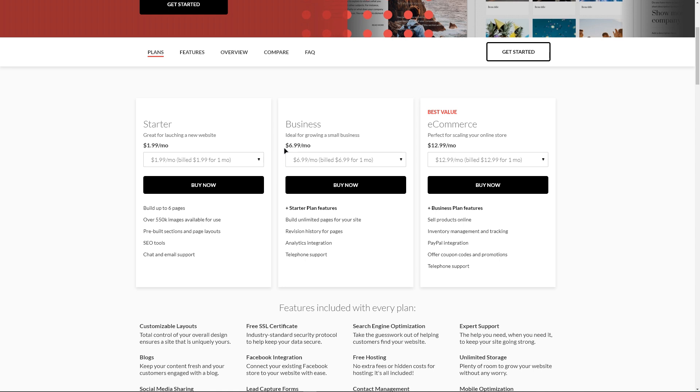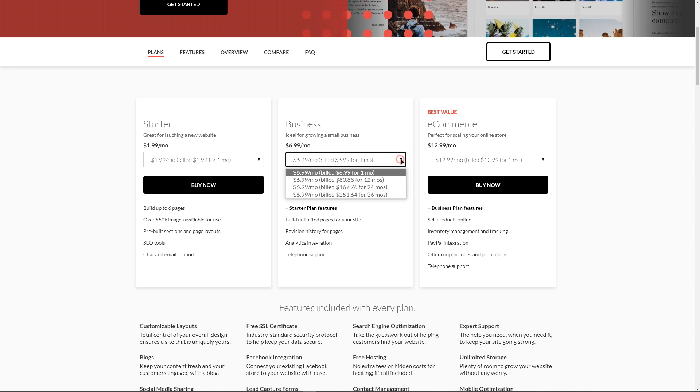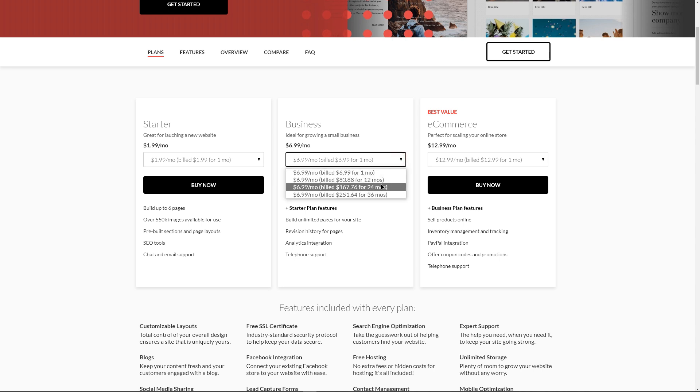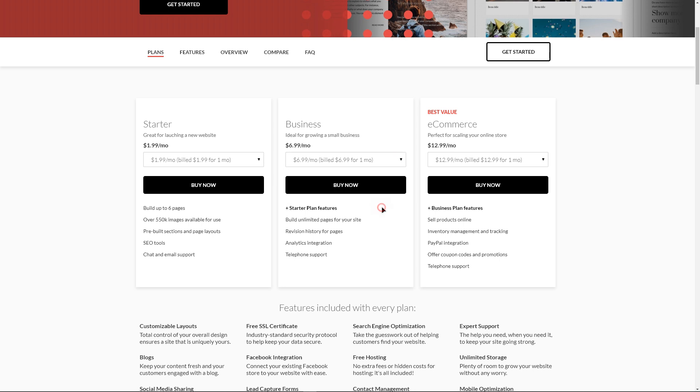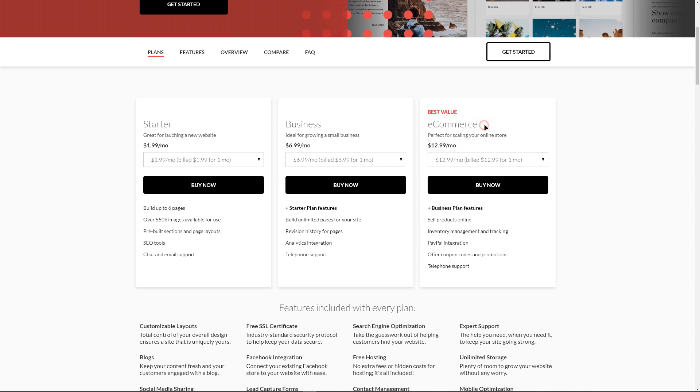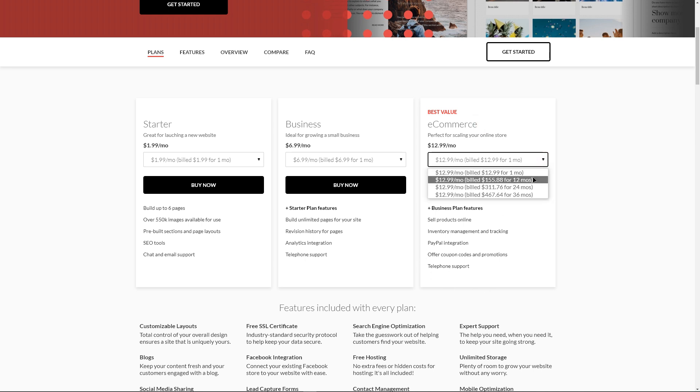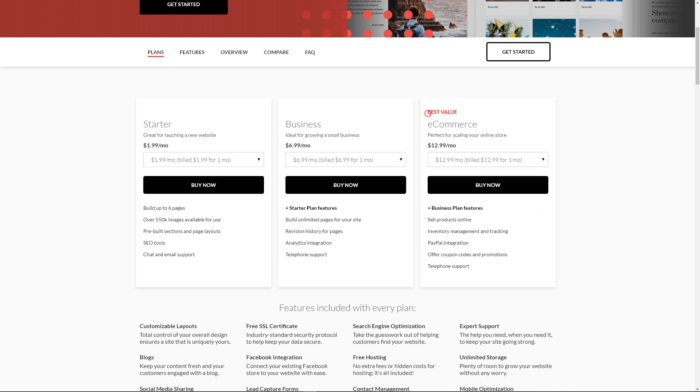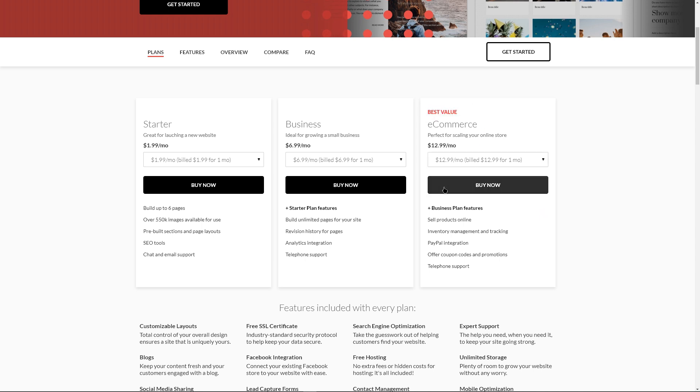The business plan supports unlimited pages, adds website analytics and phone support and includes a history saving feature that lets you roll back your website to a previous state. It is priced at $6.99 per month, again with 1, 2, or 3-year plans. The e-commerce hosting plan adds many e-commerce features, an online store, physical and digital products, order and inventory management, coupons and discounts, integrated shipping, and the ability to accept payments through Stripe, PayPal and Molly.